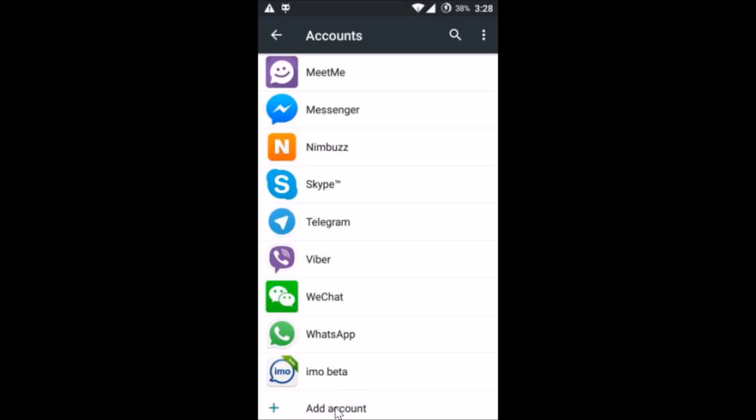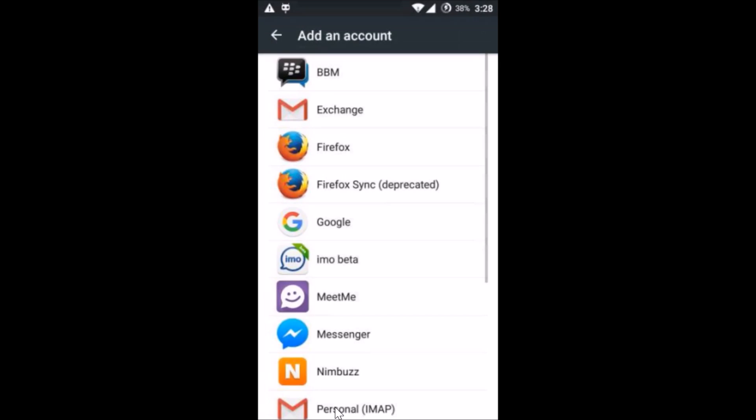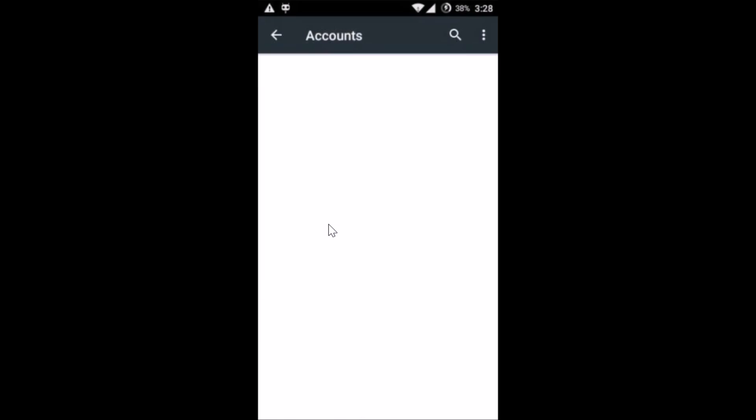At the bottom you will see 'Add Account' — just tap on it. You can add the same account or a new Google account. Then tap on Google.